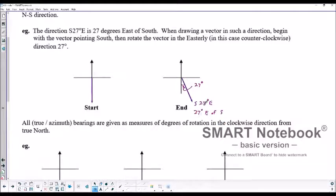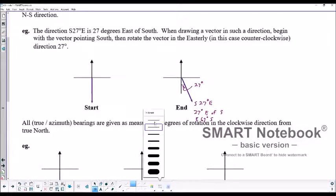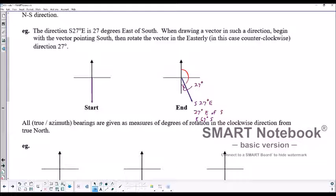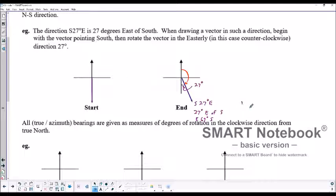The other way — which I'm not a big fan of — would be east 63 degrees south. And then as a bearing, the bearing starts from true north. So that bearing would be 180 minus 27, which is 153 degrees.